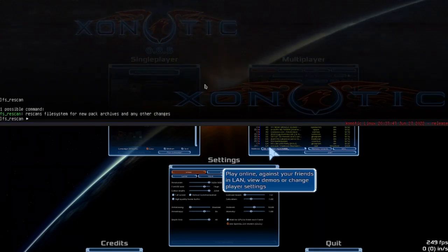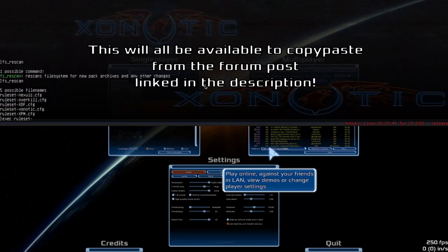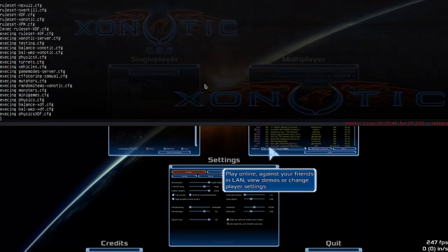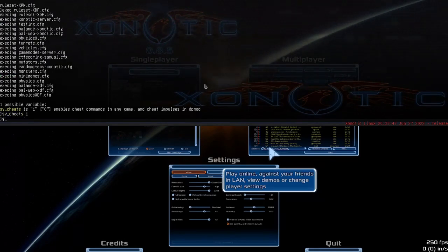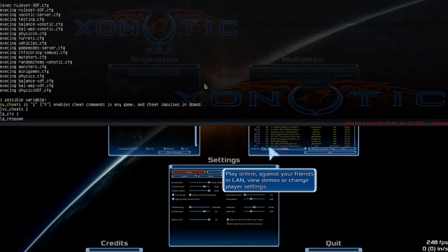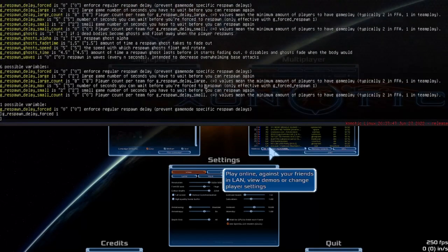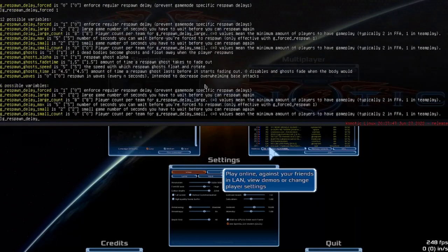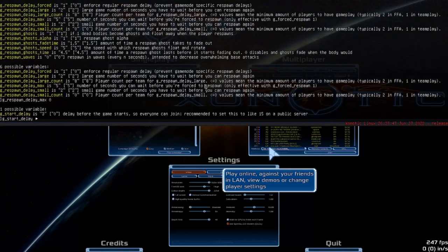If you've just restarted the game you won't need to do this — it does it on first load up. Then we're going to exec — do this before you get into the game — exec ruleset_xdf.cfg. That'll exec all of those things and set your game up properly. You're probably going to want sv_cheats 1, g_cts 1, g_respawn_delay_forced 1, g_respawn_delay_max 0, and g_start_delay 0.